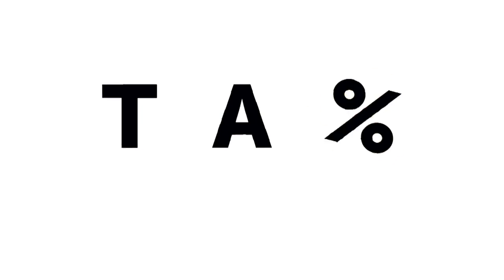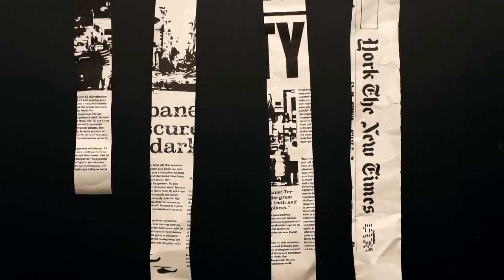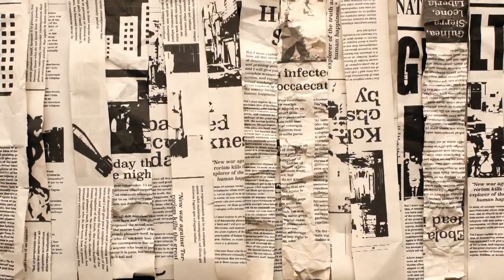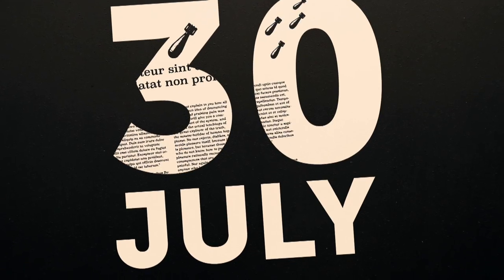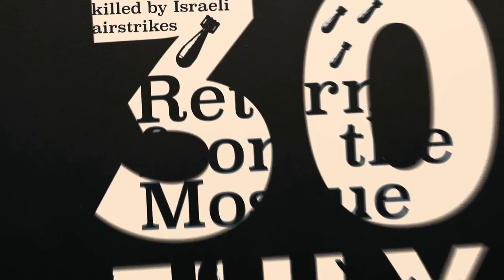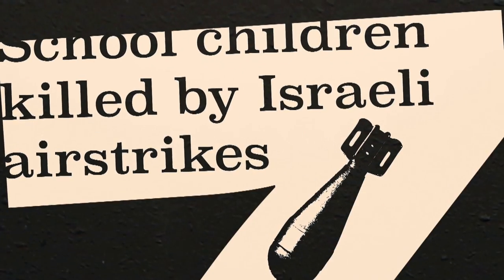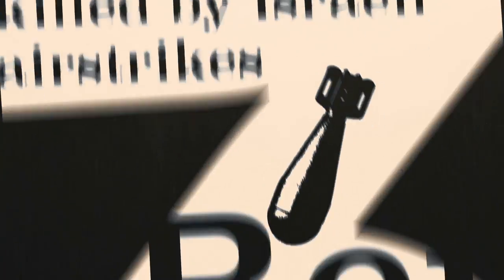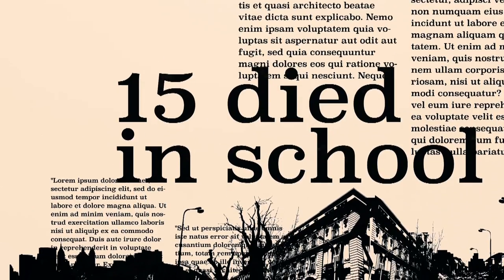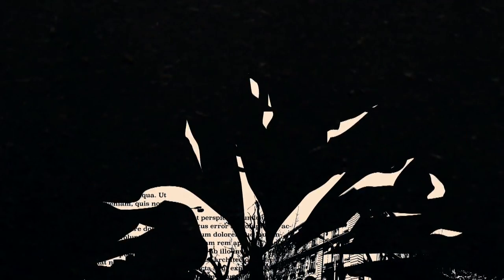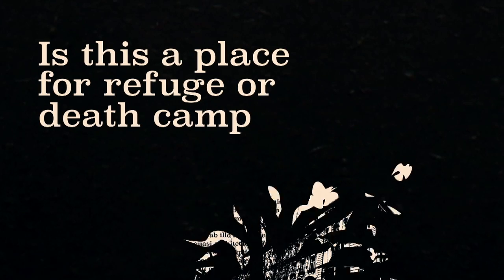Yes, yes. 30 July. Return from the mosque. School children killed by Israeli airstrikes. 15 died in school. Is this a place for refuge or a death camp?